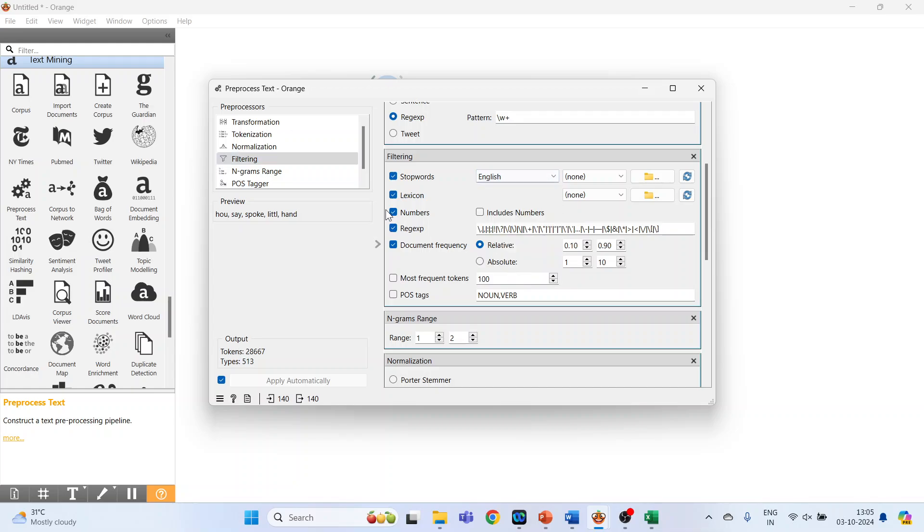Filtering according to the lexicon, we don't want numbers. Document frequency, N-grams range, how many words are to be generated, so we are specifying here 1 to 2.